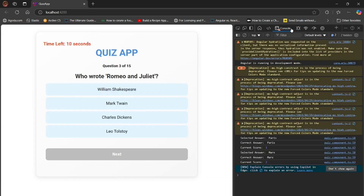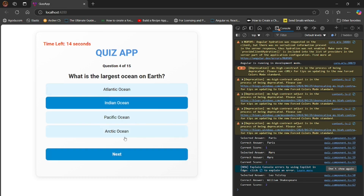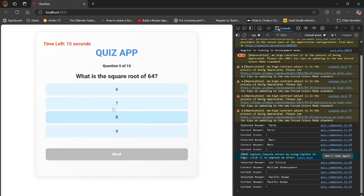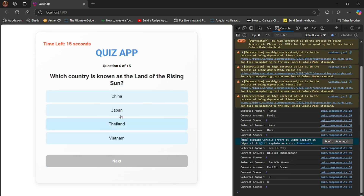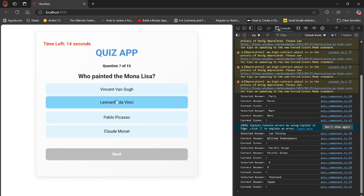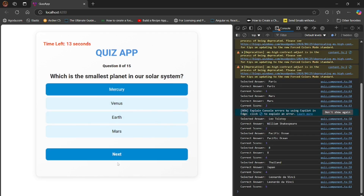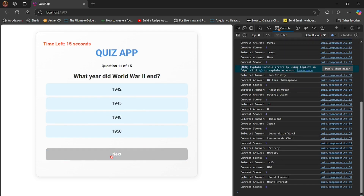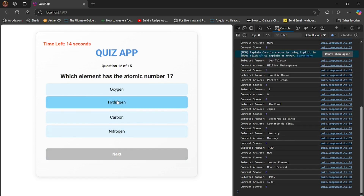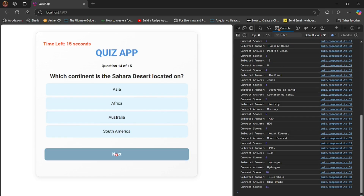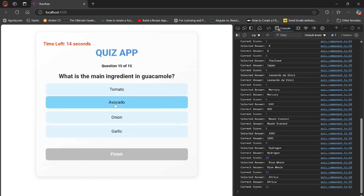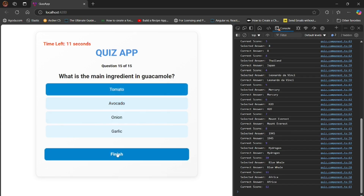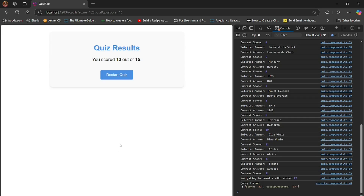I will add the GitHub link in the description. This is how it works: every question has a timer of 15 seconds, it shows which question number it is, the question text, and four options. I have written the answers in the console. For each correct answer the score is incremented; for wrong ones it stays the same. When you reach the last question the button changes to 'Finish', and afterwards there is a 'Restart Quiz' button that takes you back to the beginning.